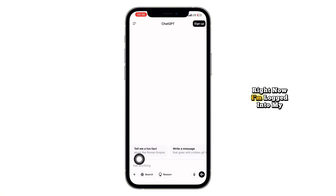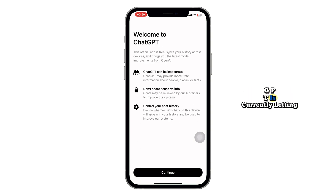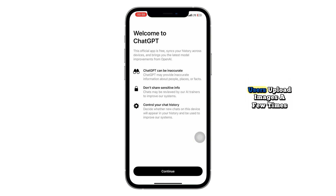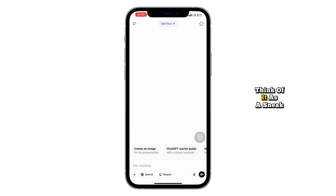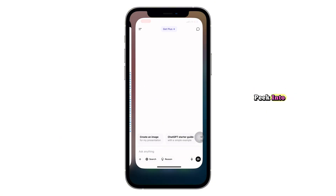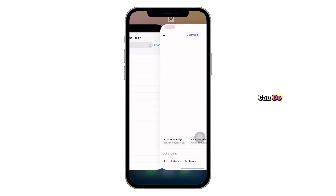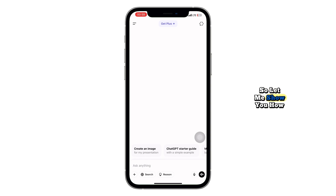Right now, I'm logged into my free ChatGPT account — no premium subscription at all. But here's the interesting part: ChatGPT is currently letting free users upload images a few times a day. Think of it as a sneak peek into what ChatGPT-4 can do. So let me show you how it works.